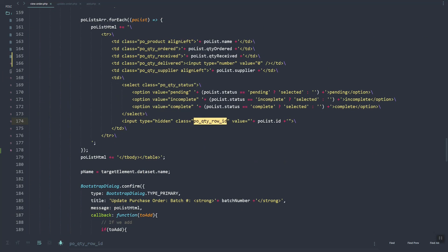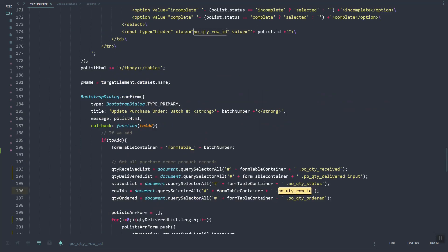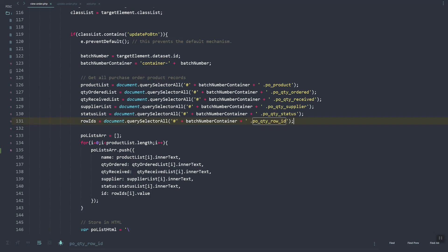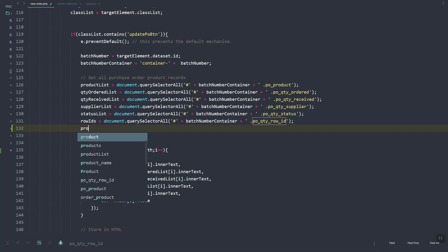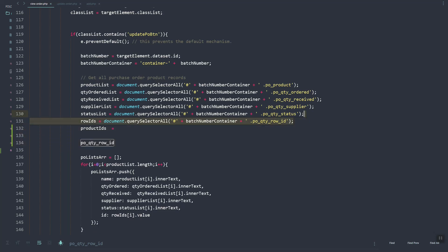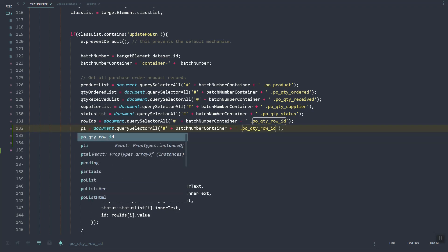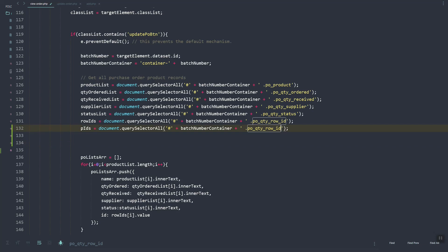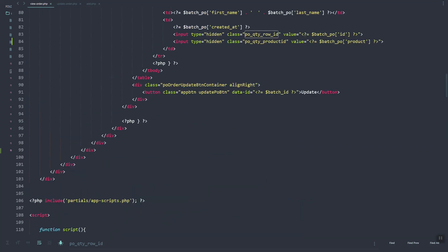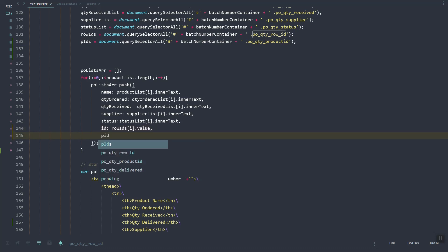As you can see here, if we look at our code, we can then update using the product ID. So just copy this one and pick up our code.